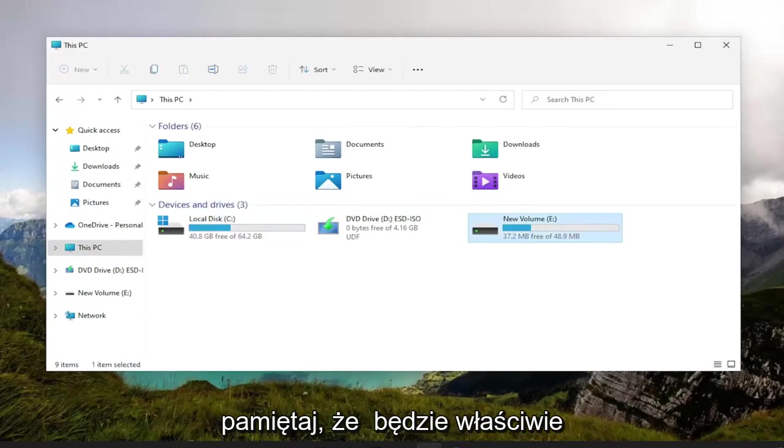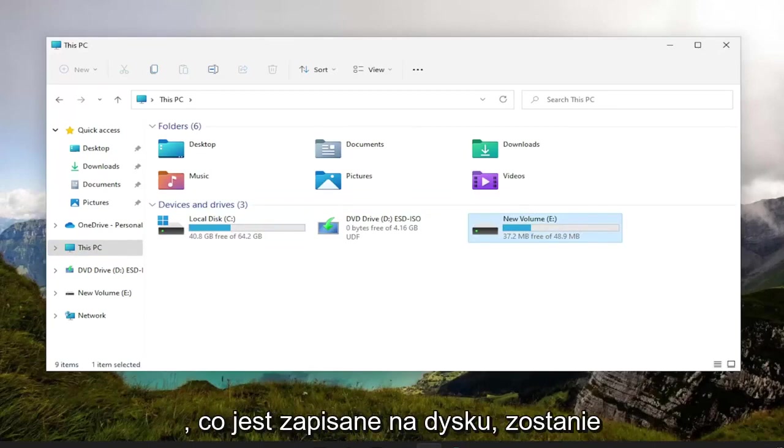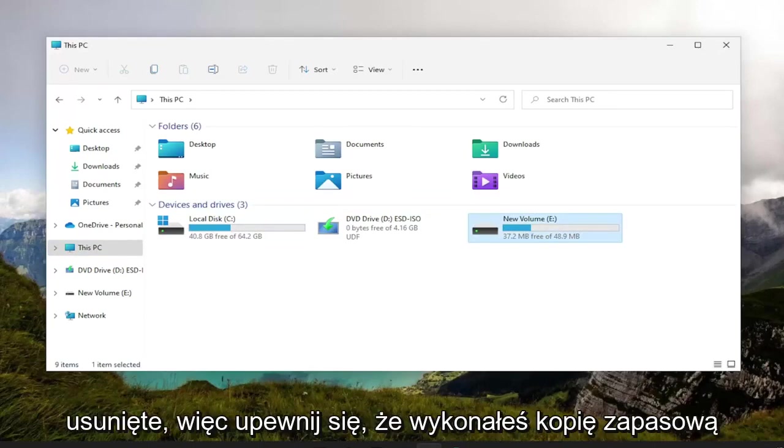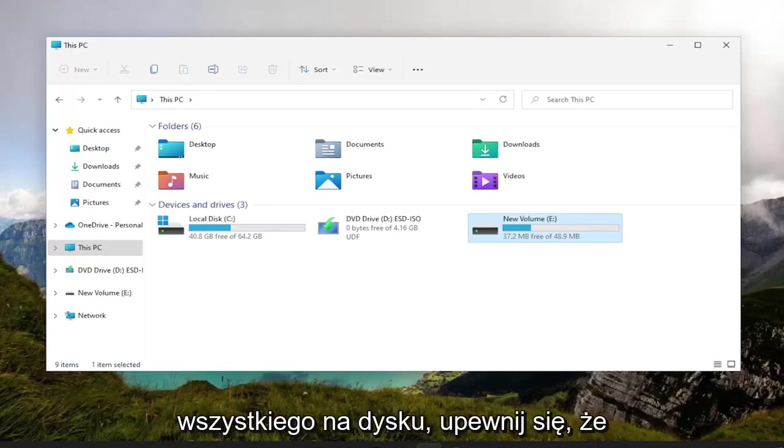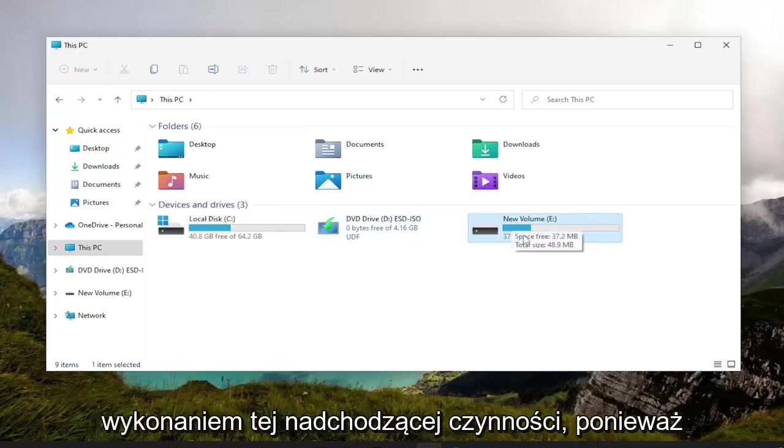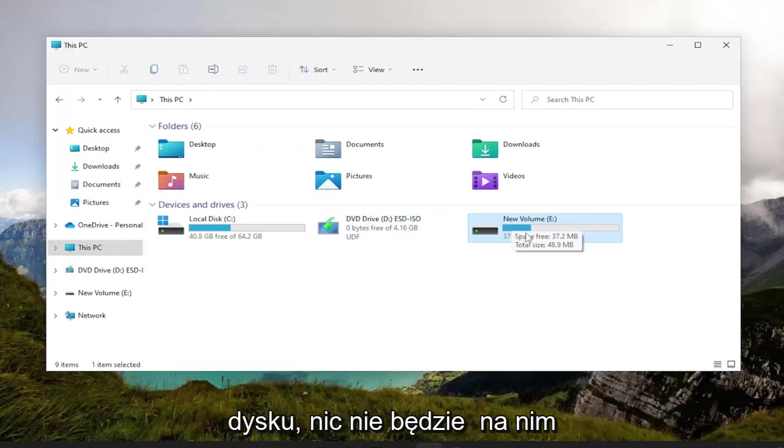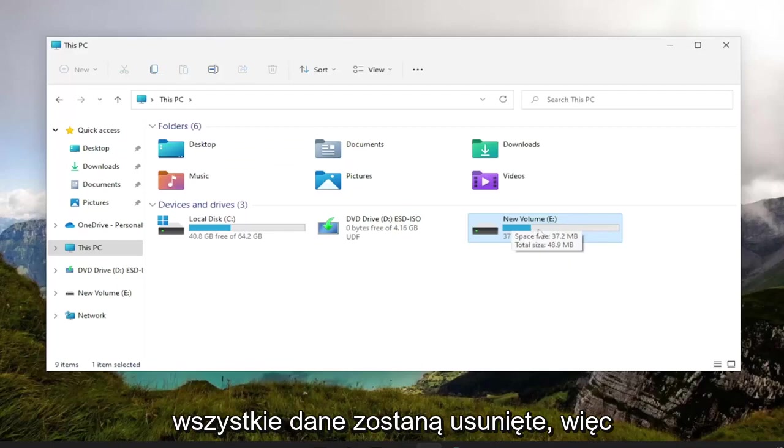Please note that we're going to be formatting the drive, so anything that's saved on the drive is going to be deleted. Make sure you back up everything on the drive. Make sure you save it to somewhere else before you perform this action, because we will be clearing everything off the drive. There won't be anything left. All your data will be deleted.